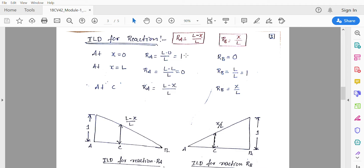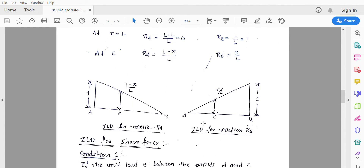For ILD of reaction Ra: at x = 0 the value is 1, at x = l it is 0, and at point C the value is (l − x)/l. For ILD of reaction Rb: at x = 0 (point A) the value is 0, at x = l (point B) it is 1, and at point C it is x/l.